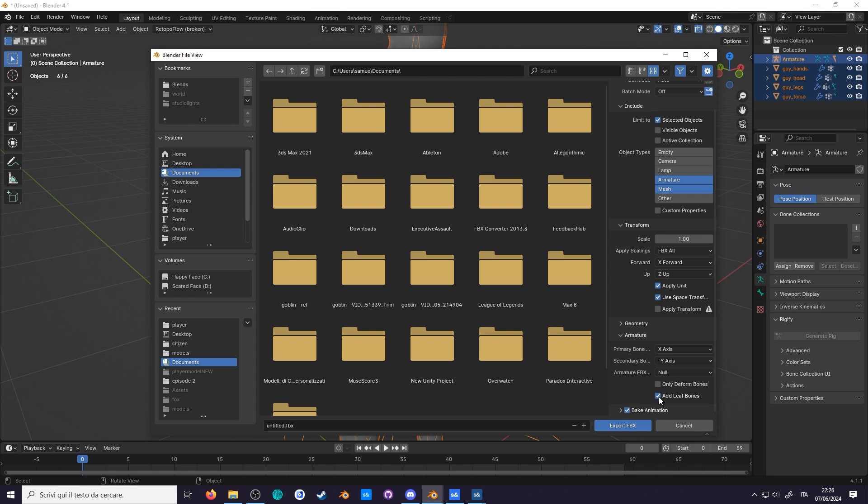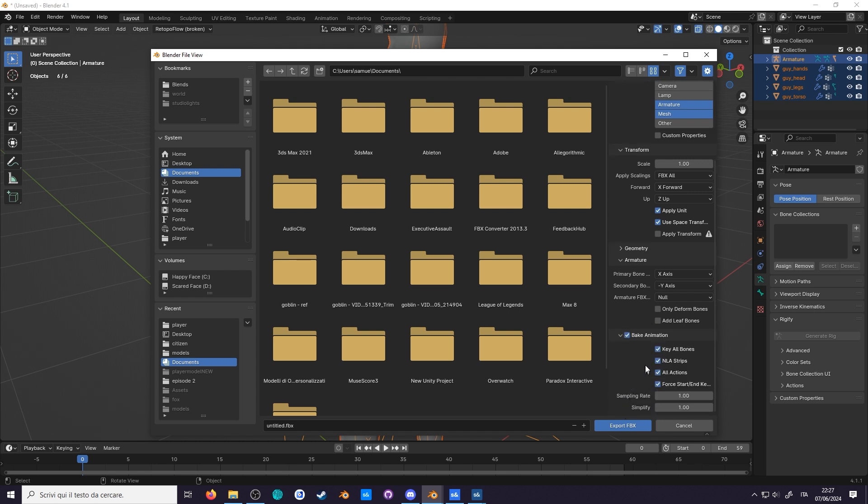Next, uncheck add leaf bones, or else it will add extra bones at the end of a bone chain. Then, in bake animation, uncheck NLA strips and all actions. Although this is useful if you want to keep all the model animations in a single file, I prefer to keep them in separate files.